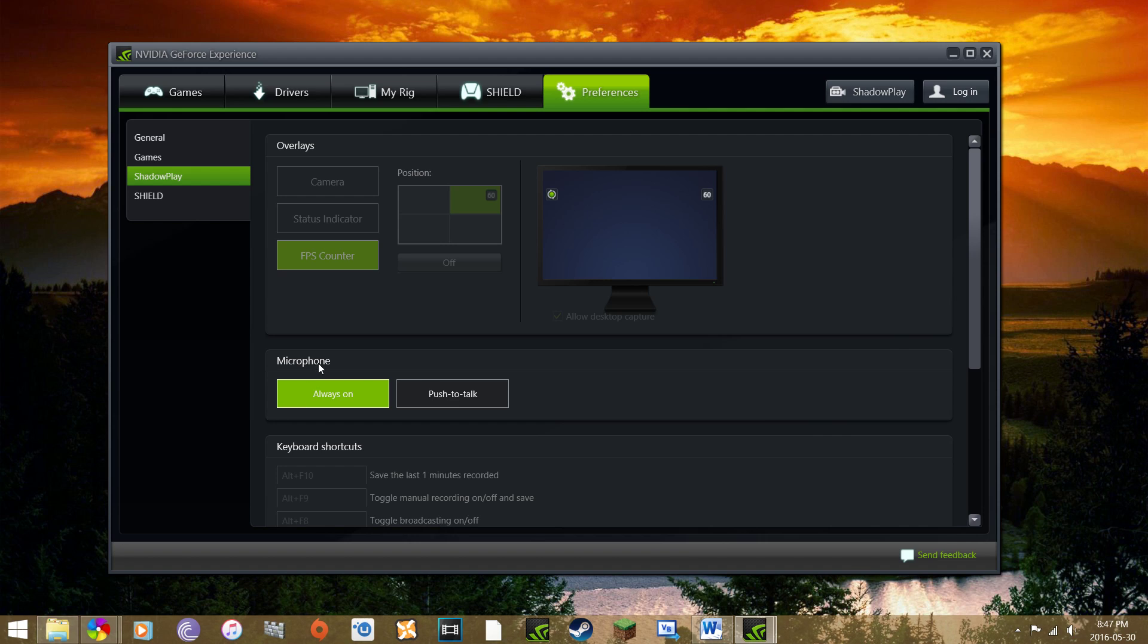Next thing you want to do is make sure you adjust your microphone settings right and allow desktop capture. Once you allow desktop capture, just make sure you're in full screen with Minecraft and you'll be able to record.